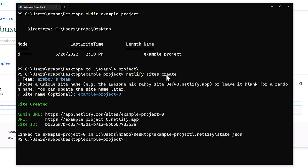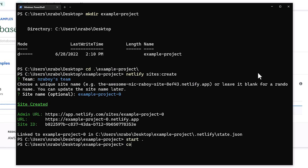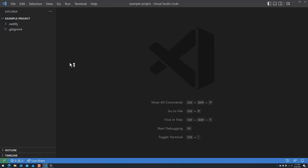With that done, let's go ahead and open up that project in a code editor of our choice. I'm going to be using Visual Studio Code, but ultimately it doesn't matter what you choose. With the project up and running, you'll notice we have a Netlify directory as well as a .gitignore. We'll be traversing the Netlify directory when it comes to creating our functions.